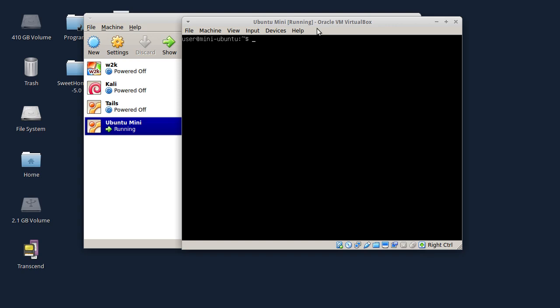SSH je protokol za sigurno povezivanje jednog kompjutera na drugi. Da bismo napravili SSH server, mora da se instalira paket koji se zove OpenSSH server. Sad ću da instaliram taj paket. Ukucaću sudo apt-get install openssh-server.